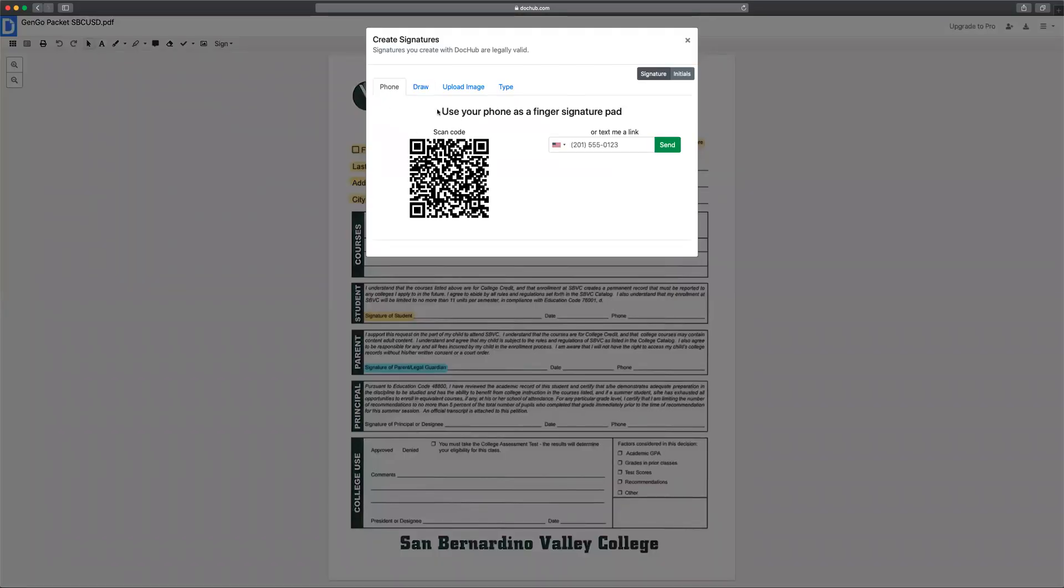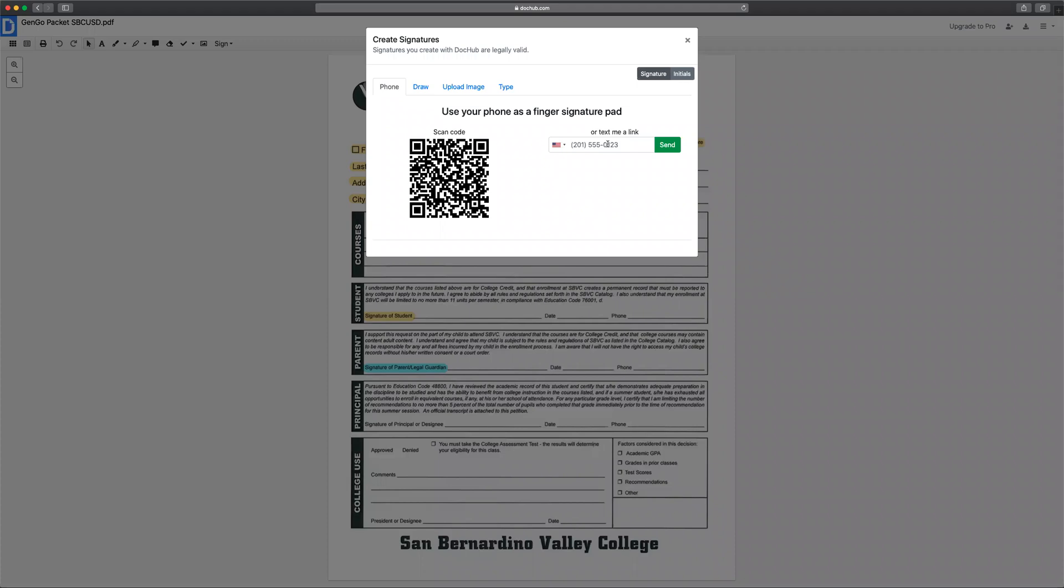You can use your phone to scan the QR code or you can send yourself a link by entering your phone number. I am going to use the QR code to create my signature.